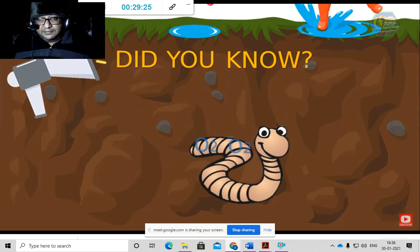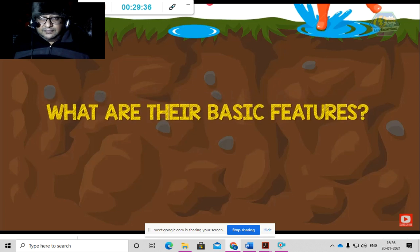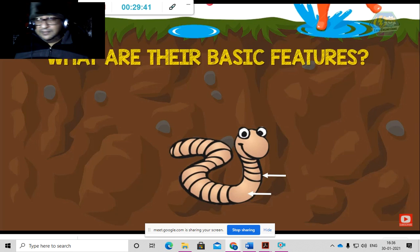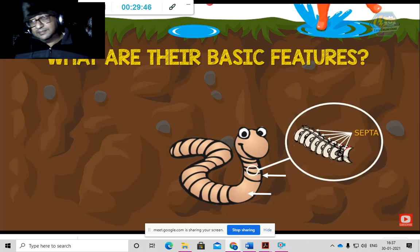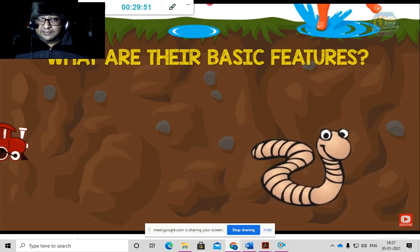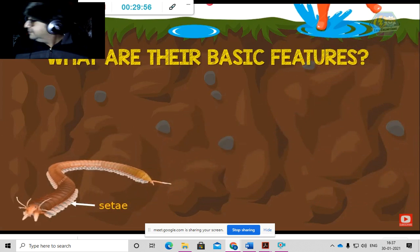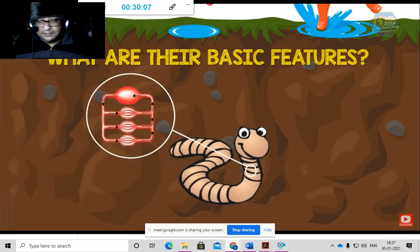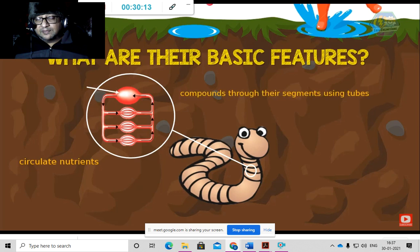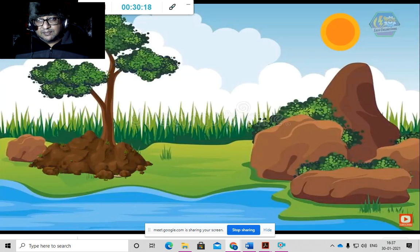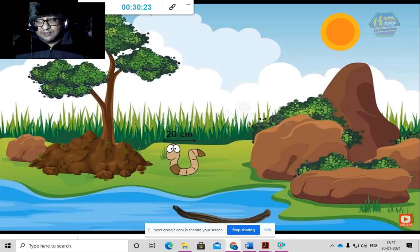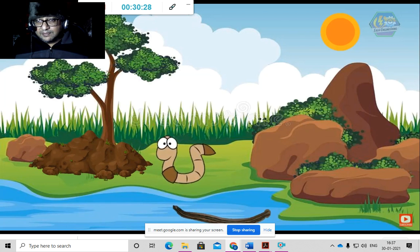Annelids' basic features: they are vermiform or worm-like, segmented inside and outside. Internal segments are separated by septa or walls. Their body division is called metameric segmentation. They move like a train, but instead of wheels they have two pairs of setae or chitin hairs in each segment. They have a closed circulatory system, circulating nutrients through tubes — and they have a heart too. Size is usually around 20 centimeters, but some grow from 1 mm up to 3 meters.